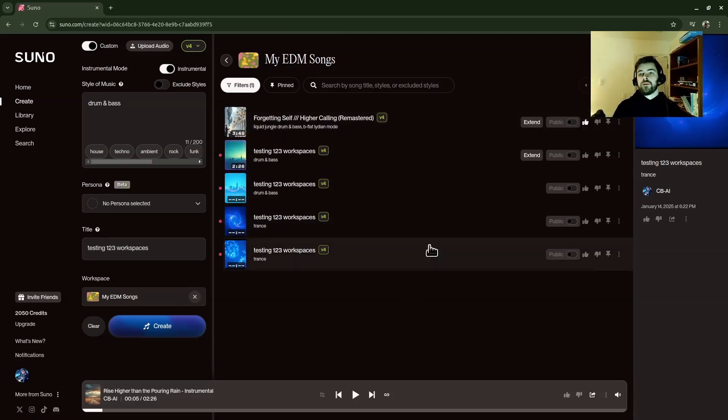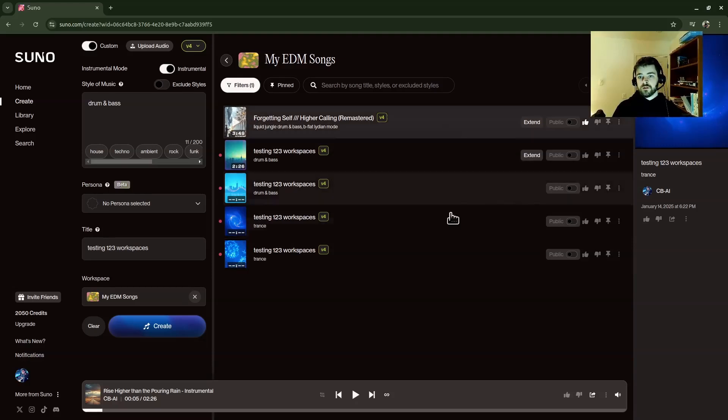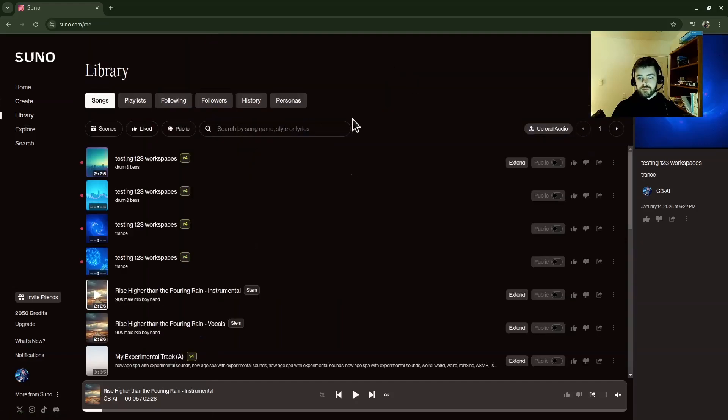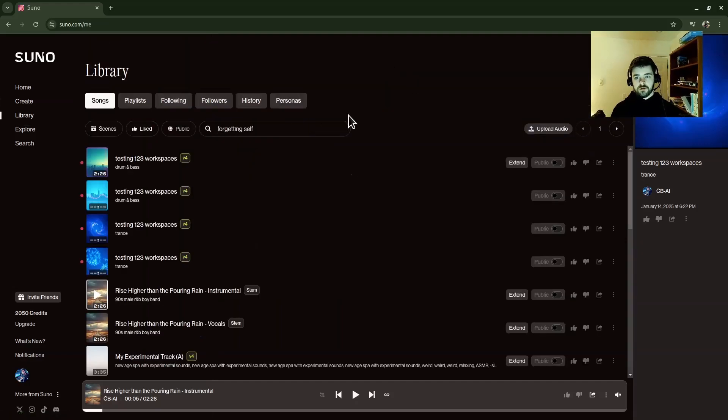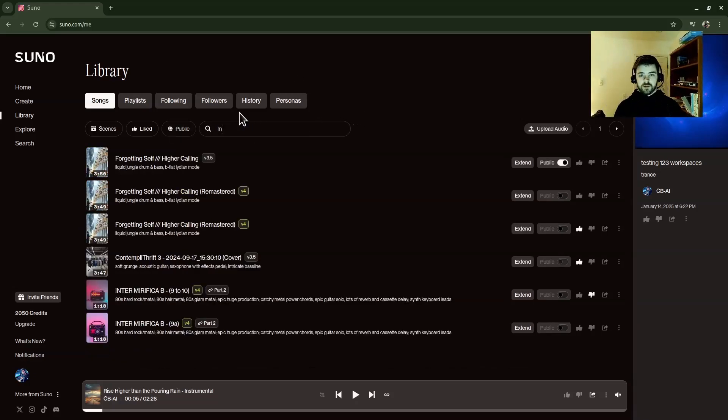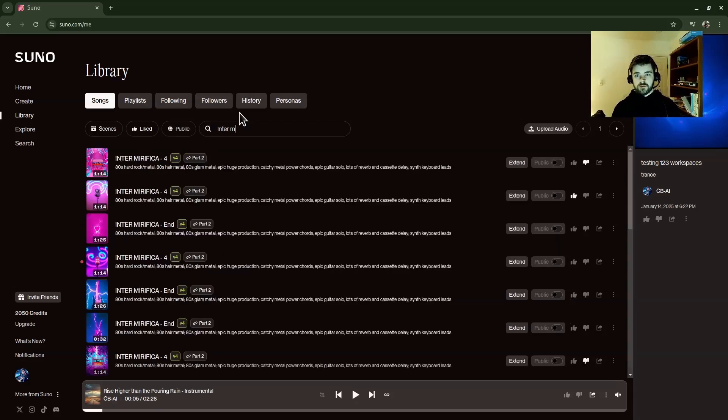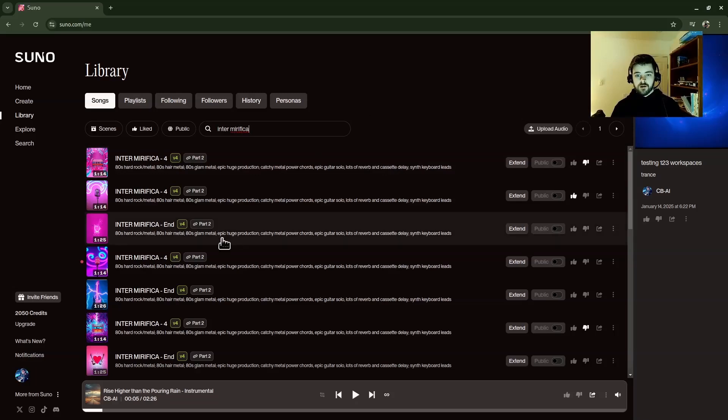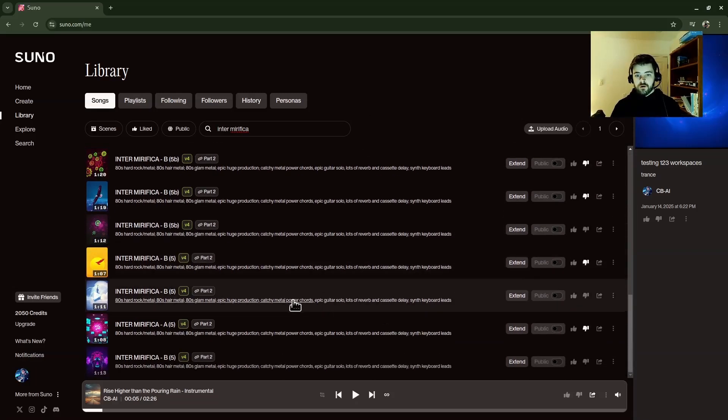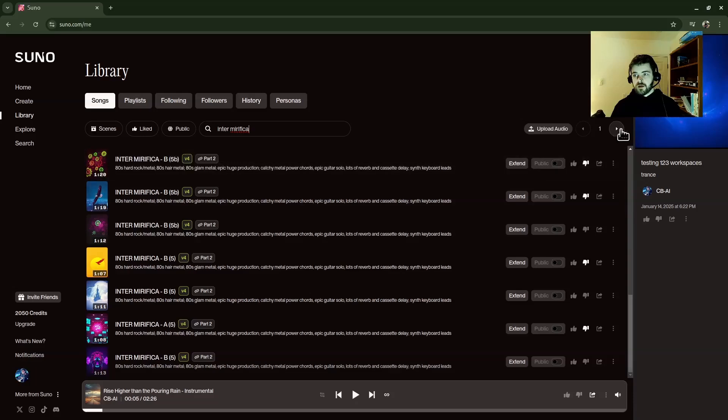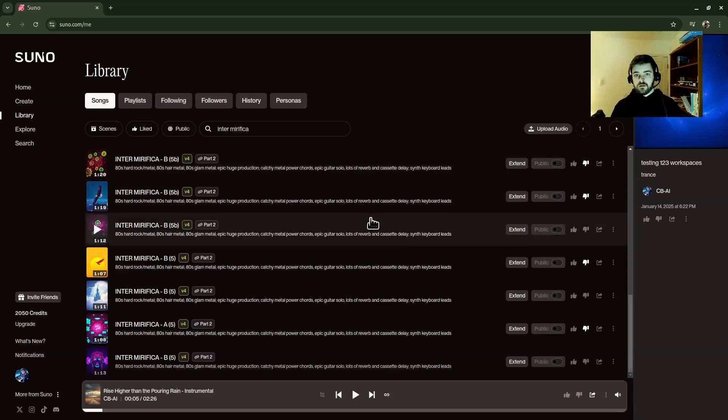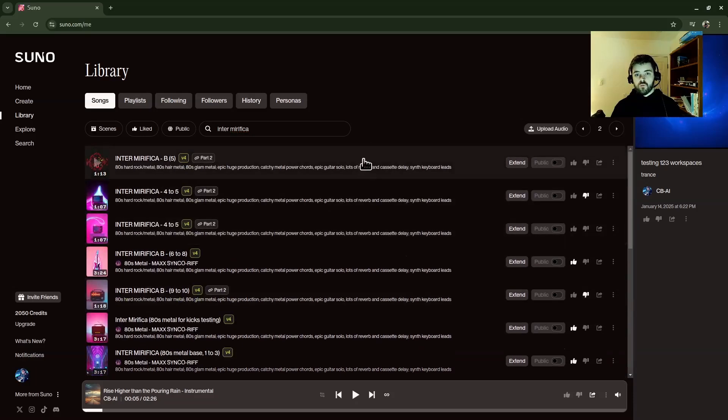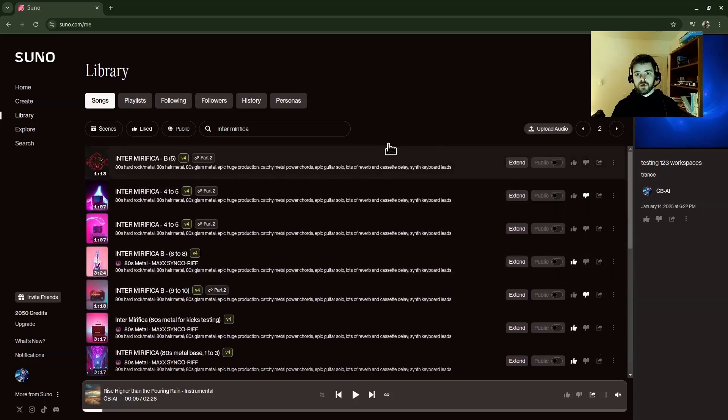Another cool thing that they added now, since they've released workspaces, is you can select multiple songs. So let me show you what that would look like. Let's see how many I have of that forgetting self. Oh, I know what I'll do. Let's go. I've been working on this really kind of experimental thing called Intermarifica. It's a Latin. All of my ones that I've been working on, you can see I have a lot of these, right? This is all kind of like a one really long track I'm trying to make based on this document called Intermarifica.